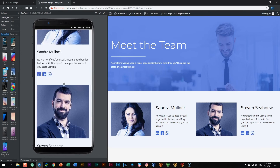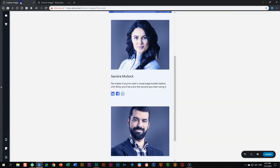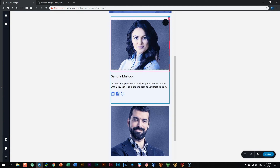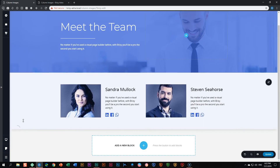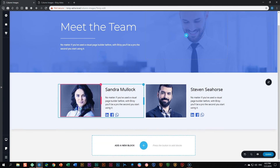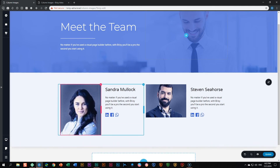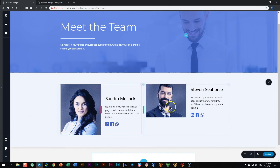Remember that whenever you work with columns and images within columns and you don't put anything in there, on mobile it won't display correctly. You need to put a spacer in that column, and the spacer itself will also give you more control over the height. You can then go to that spacer and position it in the middle.